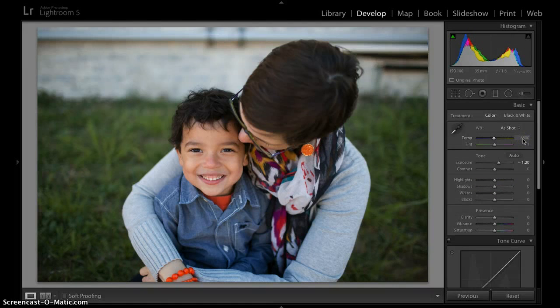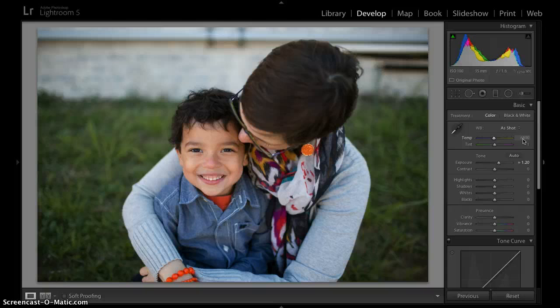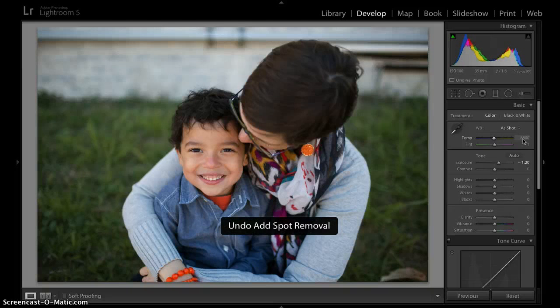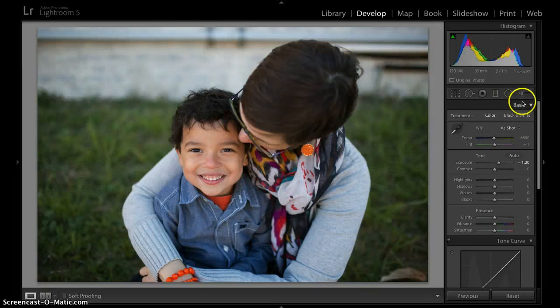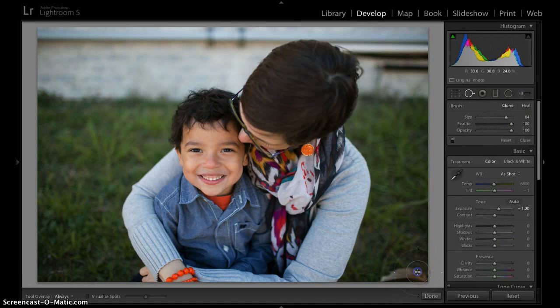All right, let's go ahead and undo that. I have a Mac. I'm pressing command Z. I'm going to undo that twice so we can fully see. All right, now let me go back to this clone tool and let's see what clone does.